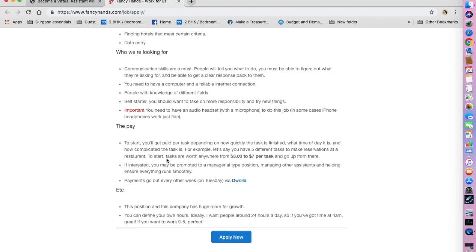The tasks are worth anywhere between three to seven dollars per task. So it should not be very difficult to make $50 in a day.